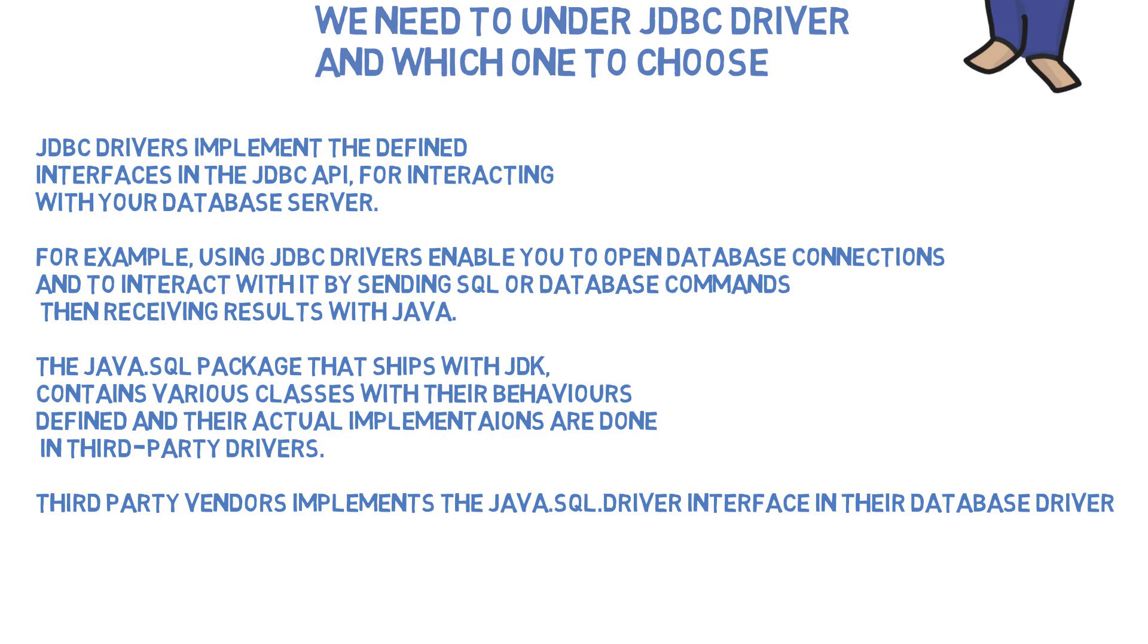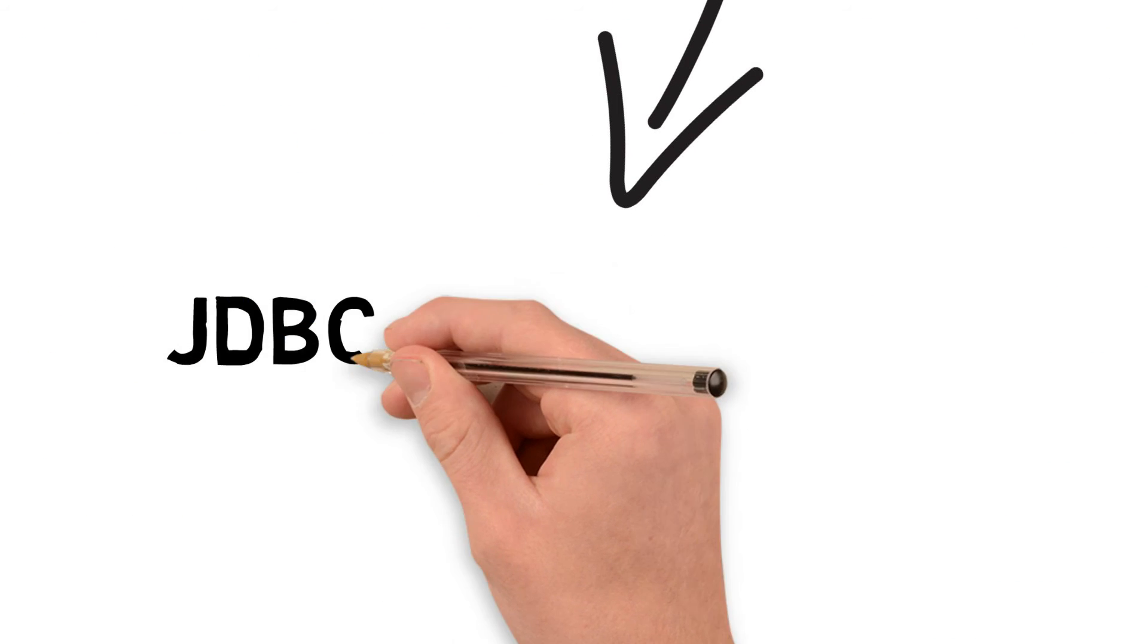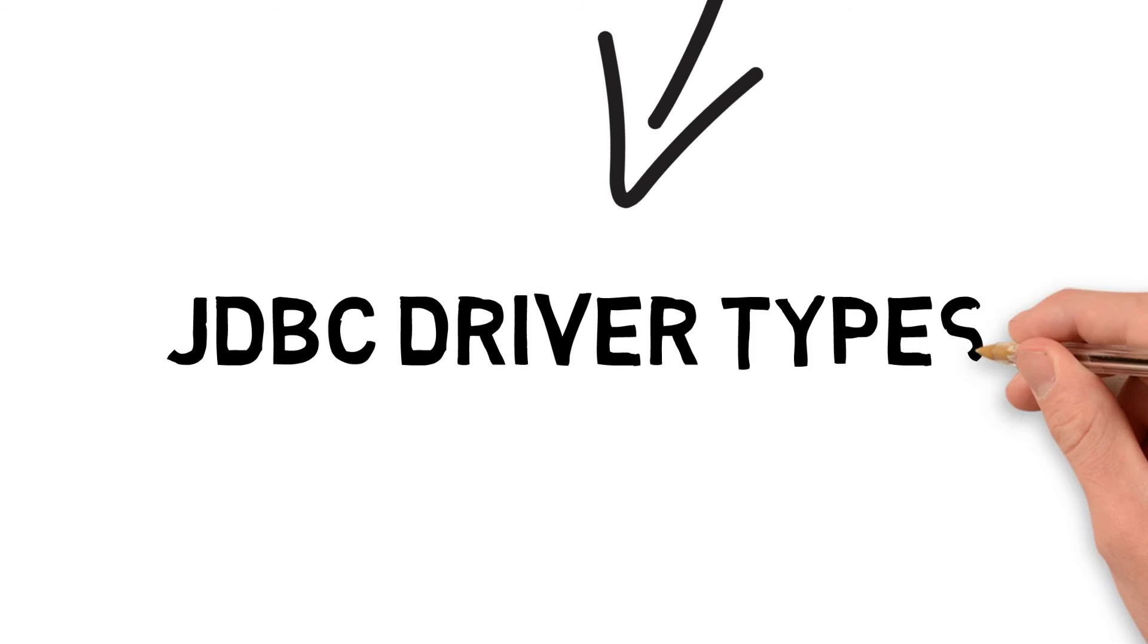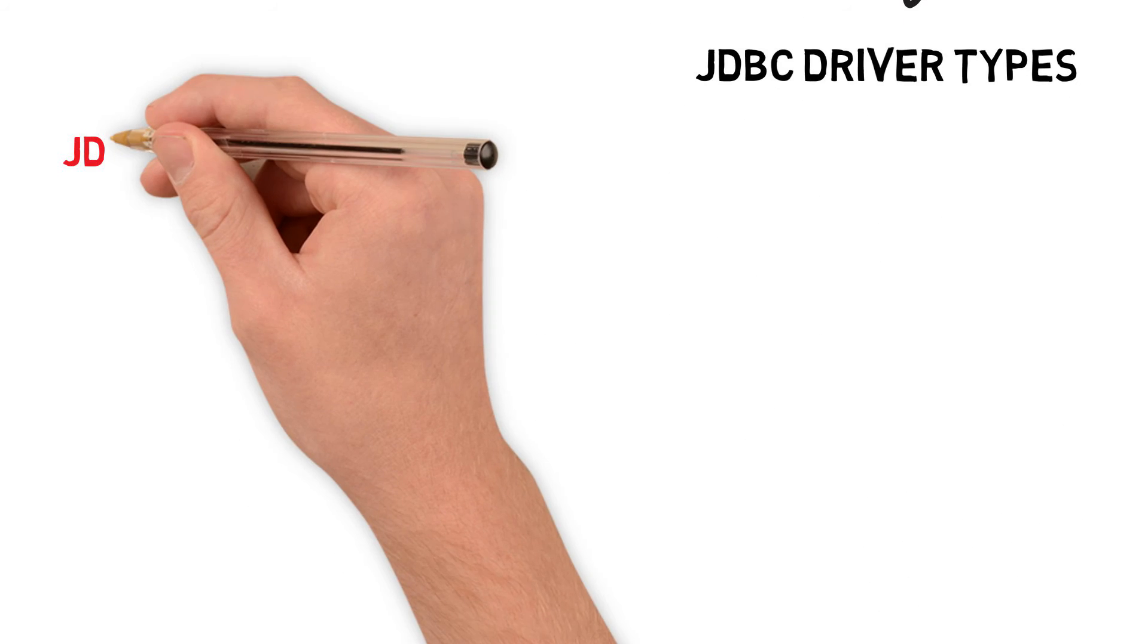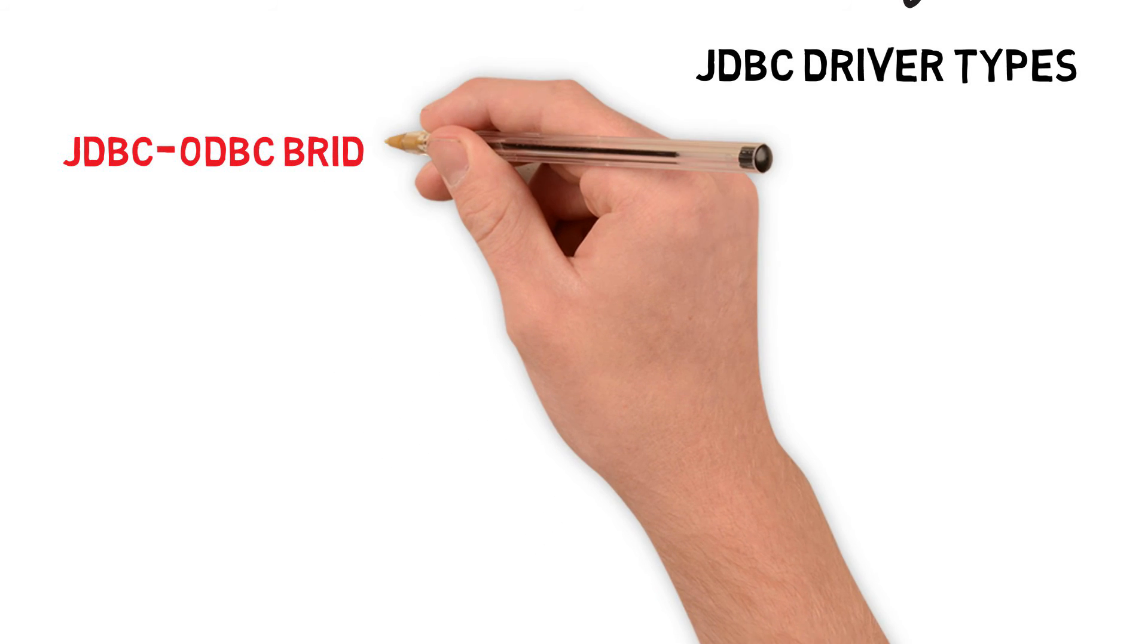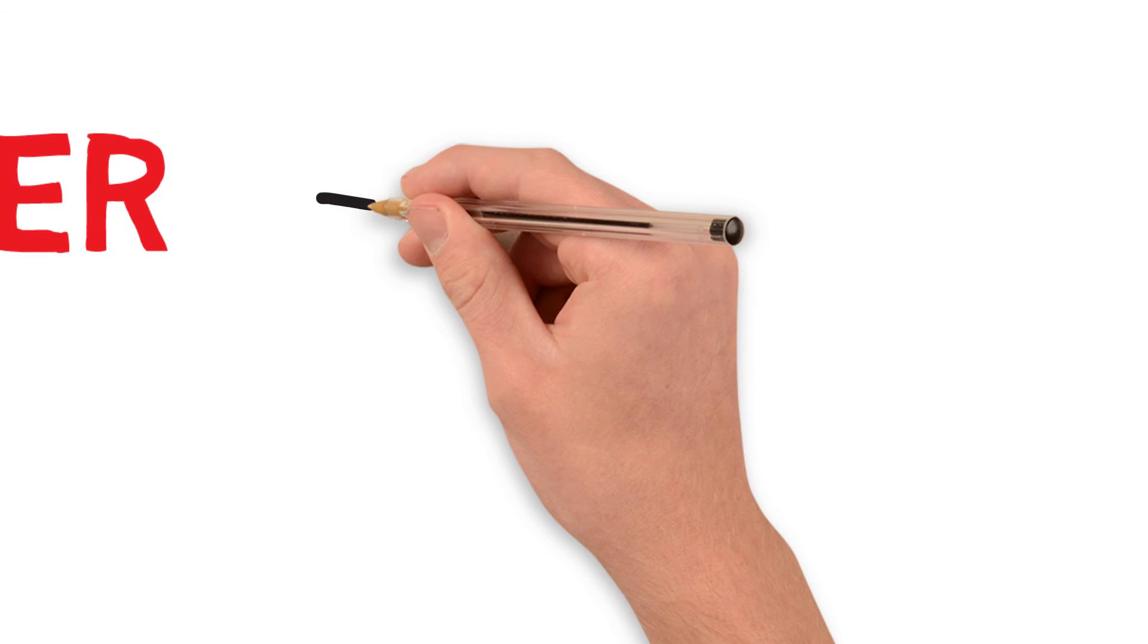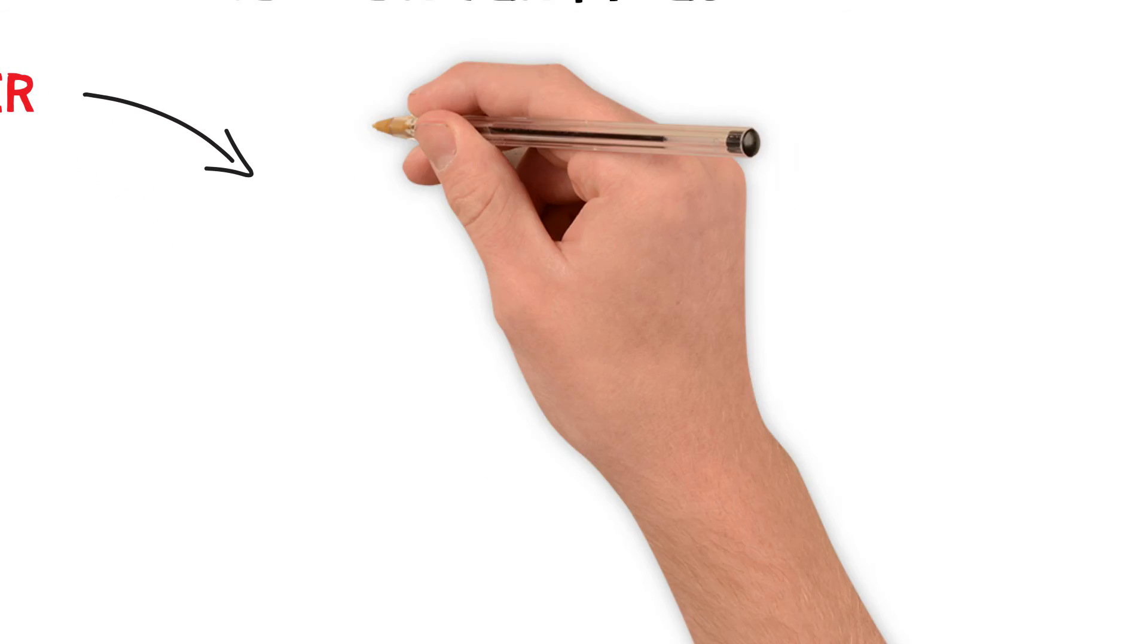Now we're going to look at some Java JDBC driver types. Type number one we have is JDBC ODBC bridge driver. A JDBC bridge is used to access ODBC driver installed on each client machine.